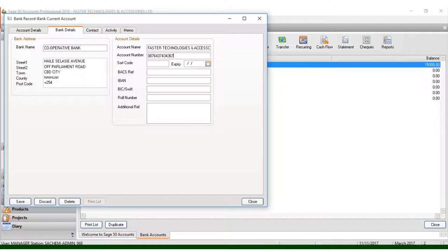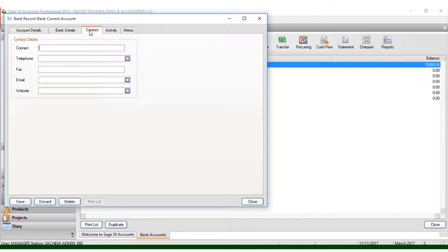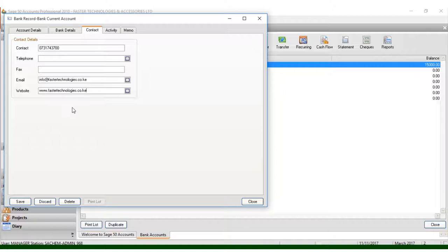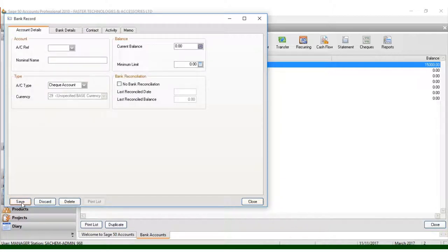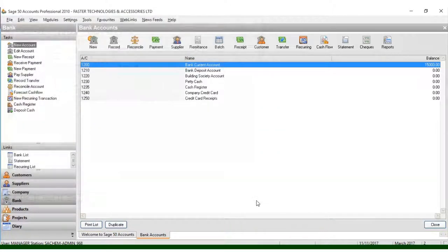That is the most important information you need to put. The rest is about the contact details — you can put your contact number, for example 07-one-seven-four-three-seven-twenty. Then you put the email, which is info at firsttechnologies.co.ke, and the website, which is www.firsttechnologies.co.ke. That is the most crucial information to enter. Click Save and then click Close.